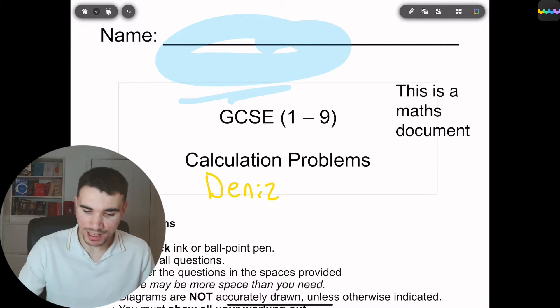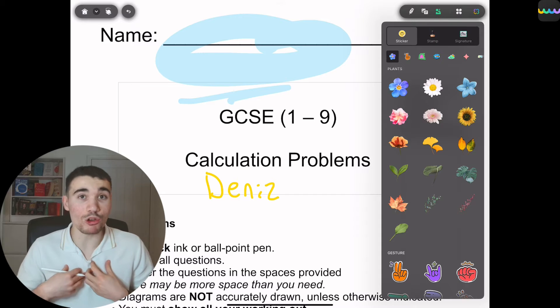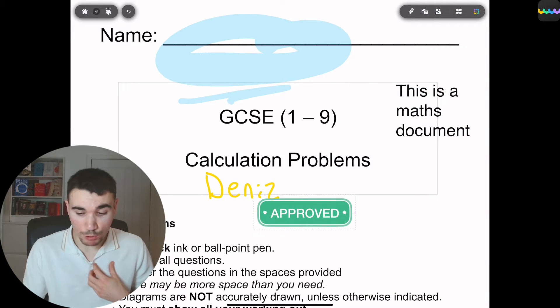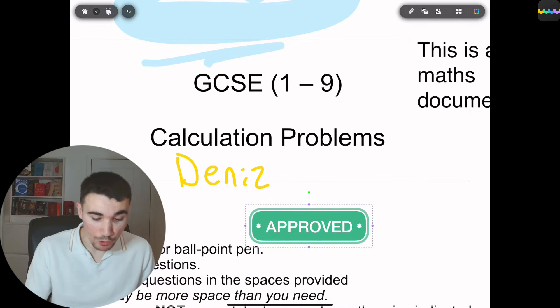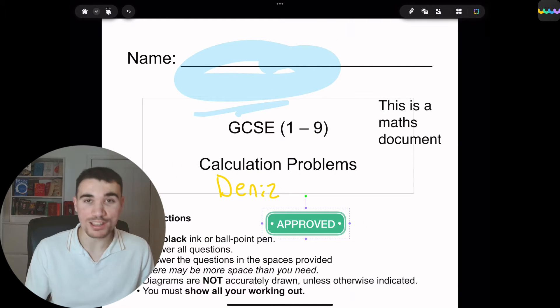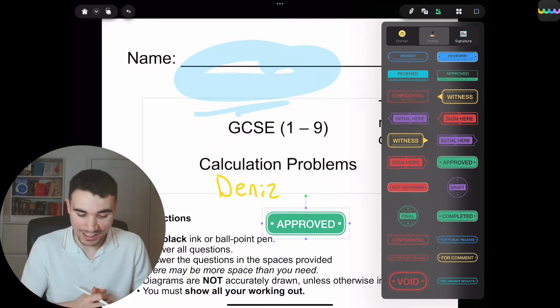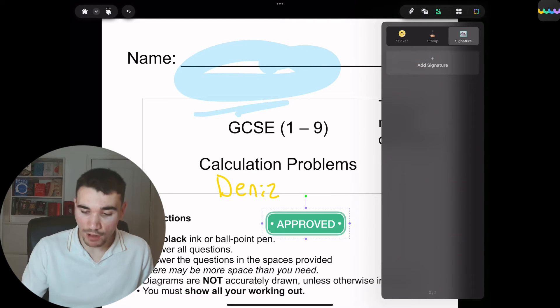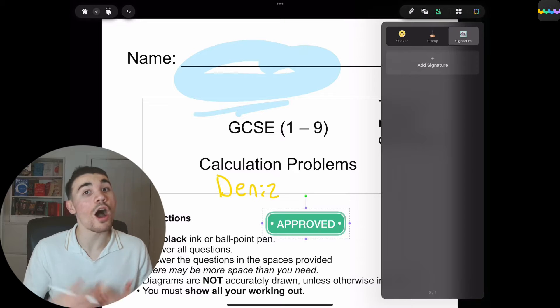Next to the text box function, we have the stickers — I personally would not use this. However, next to the stickers we have the stamp, which would be useful if you want to add an approved sign to a document, say you're a teacher or lecturer approving something for a student. Alongside that, we have a signature which you can add. I've had to do that a lot when filling out plagiarism forms — as a student at university, whenever I complete coursework, I have to sign that I have not copied my work from anyone else.